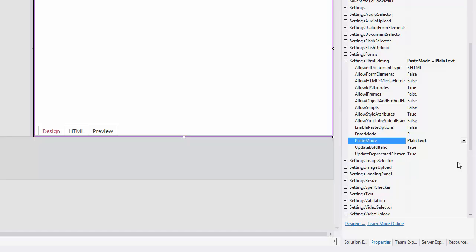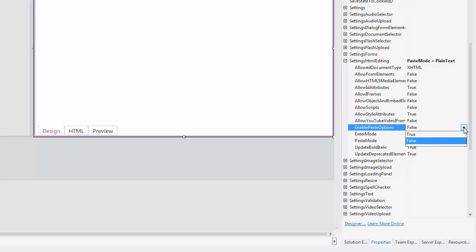End users can also dynamically change formatting of the just pasted content in the HTML editor. By default, this capability is disabled. To enable it, set the EnablePasteOptions property to true.